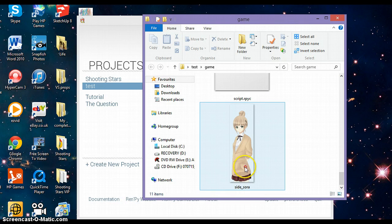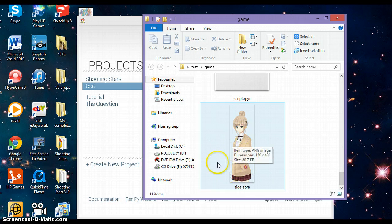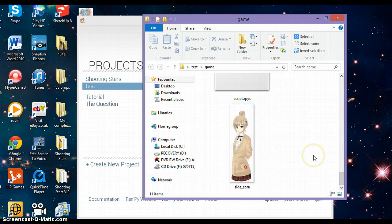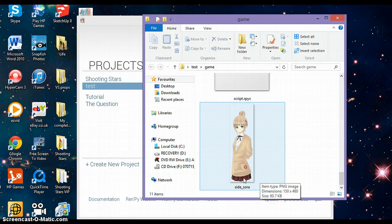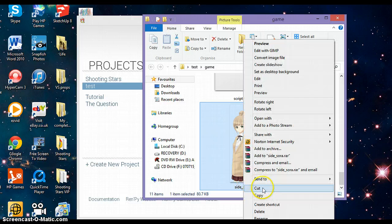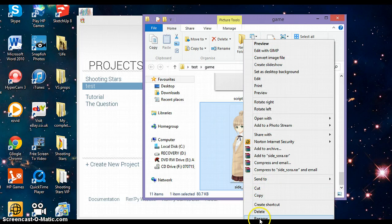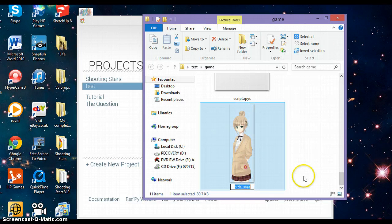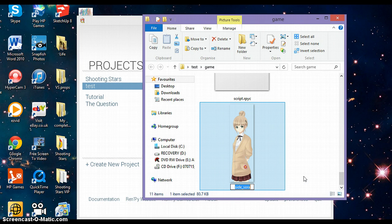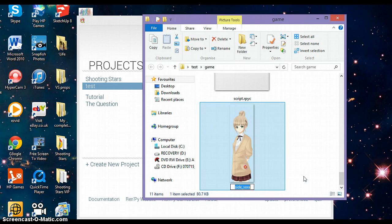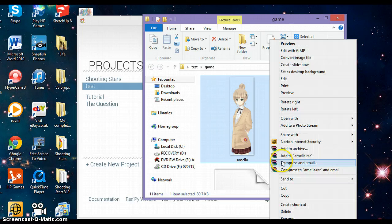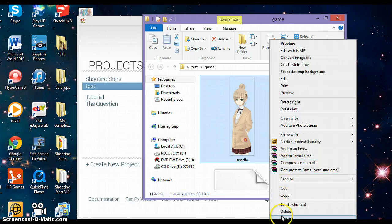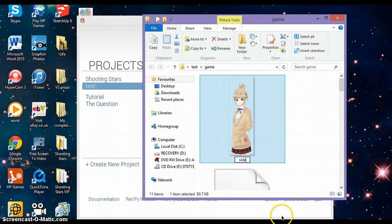Basically I have this character called Sora for my side image, she's a main character. Now one more important thing: when you name your image, don't just type in the name. For example, her name is Amelia, so you don't just type in Amelia.